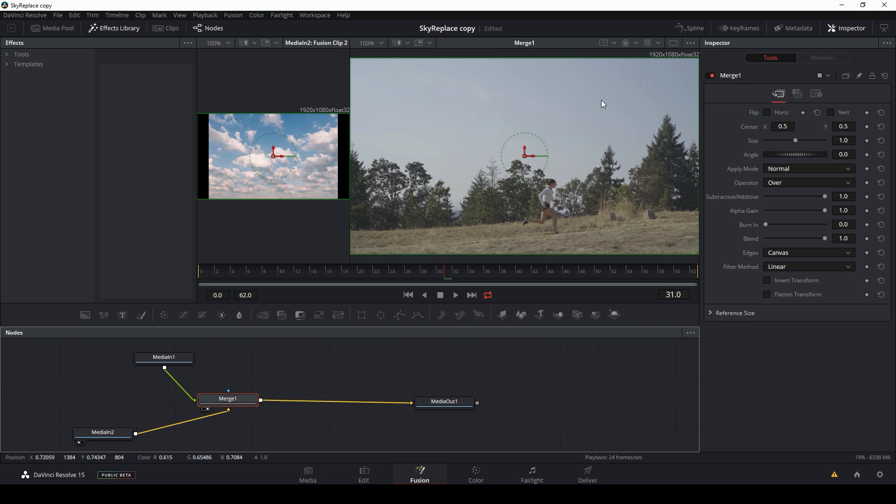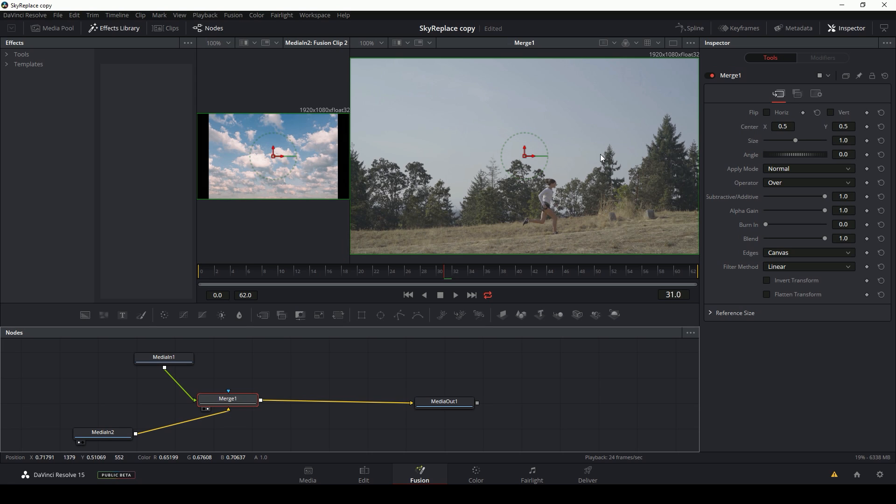So how do we replace this sky? For whatever shot you have, you pretty much need to take this sky out and put a new sky behind it. If you have a really blue sky, you can probably do that by just keying out the blue.